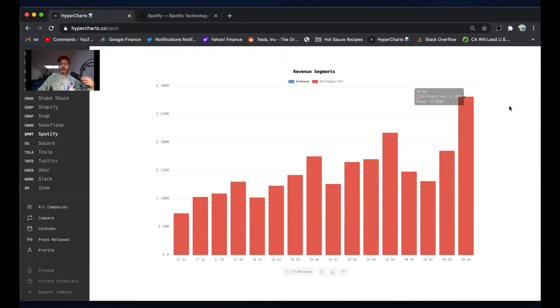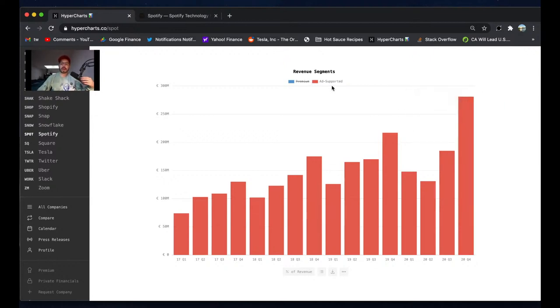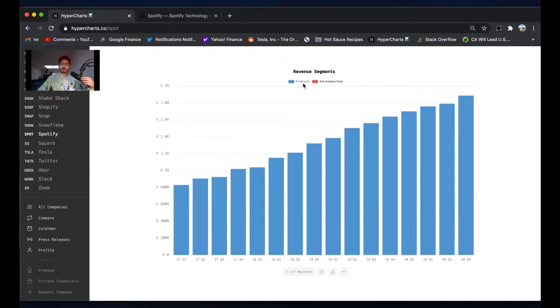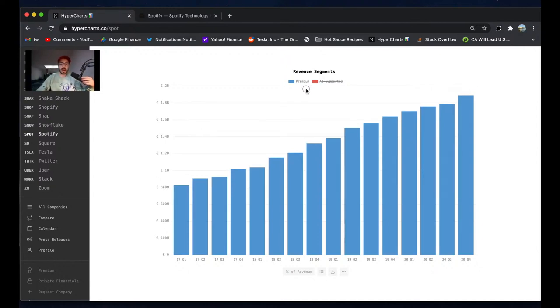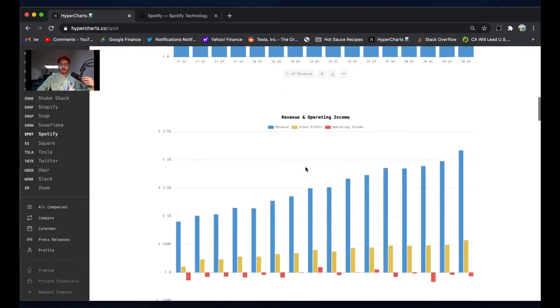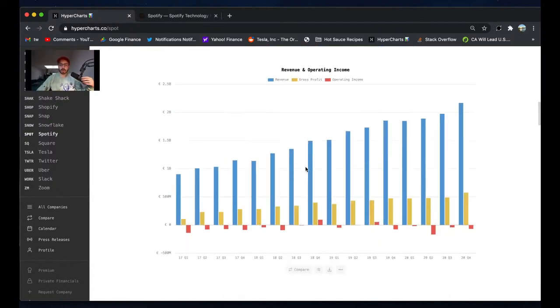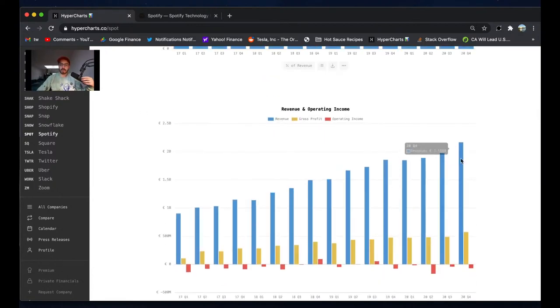And then premium growing really nicely as well, but once again a lot of this has been pressured by that forex trend. So Spotify, I think, had a really good quarter. They broke over $2 billion euro run rate - $2.16 billion euros. They're getting close to a $10 billion revenue run rate, which for me at a $60 billion dollar company looks extremely cheap.